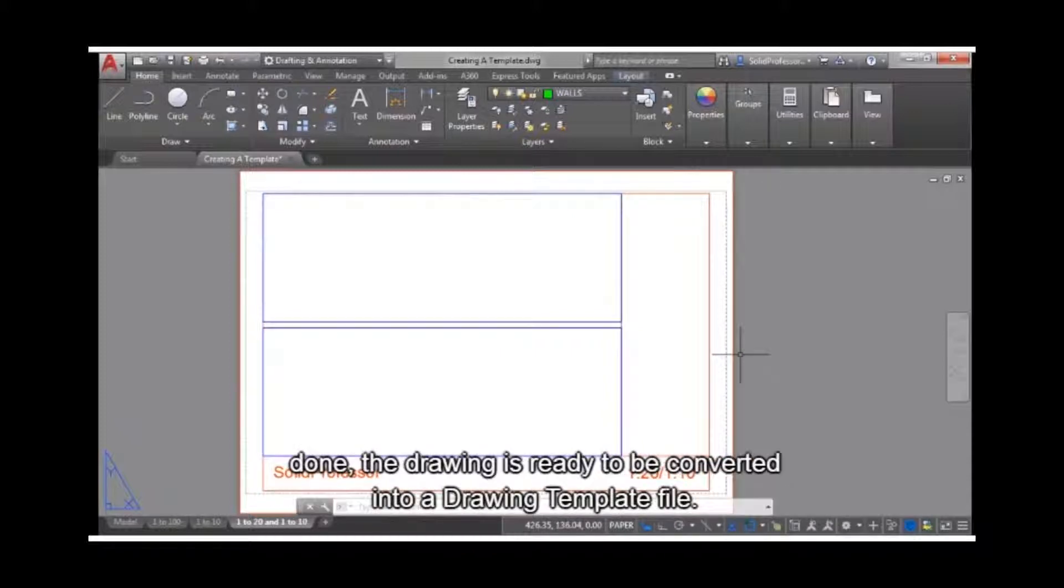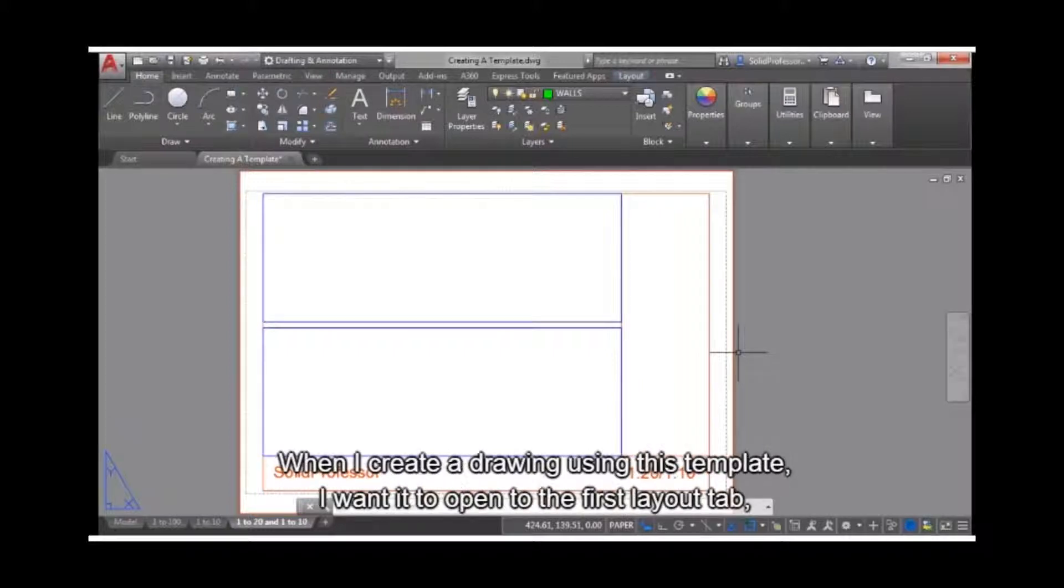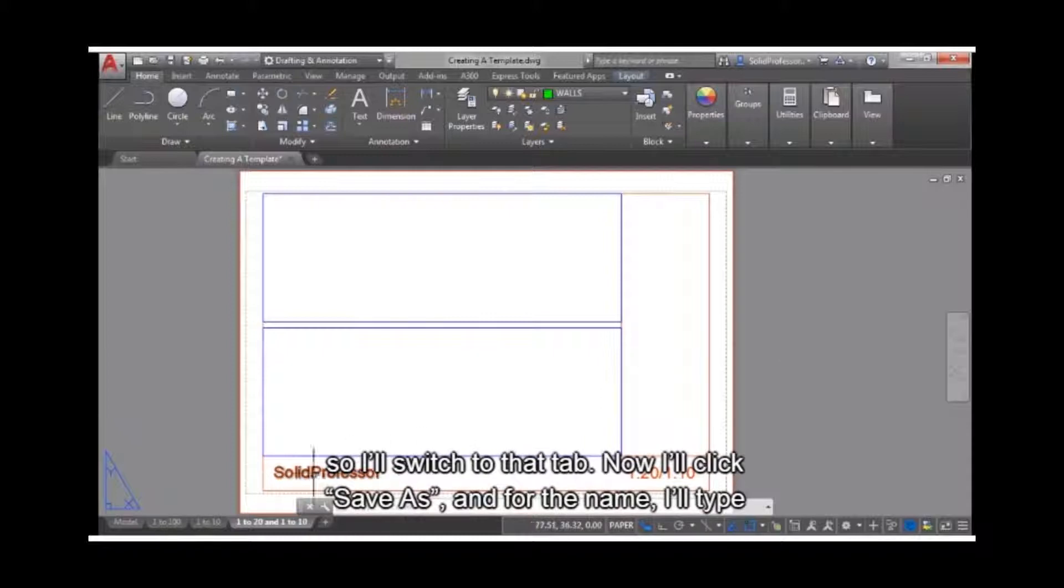With that done, the drawing is ready to be converted into a drawing template file. When I create a drawing using this template, I want it to open to the first layout tab, so I'll switch to that tab.